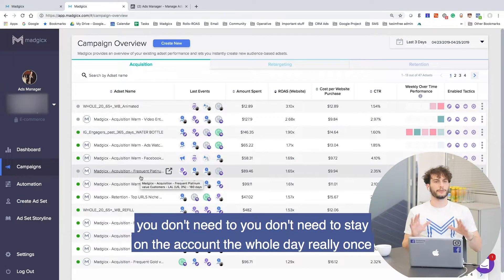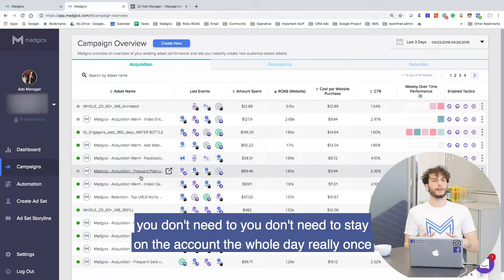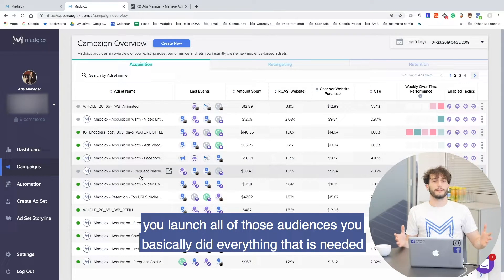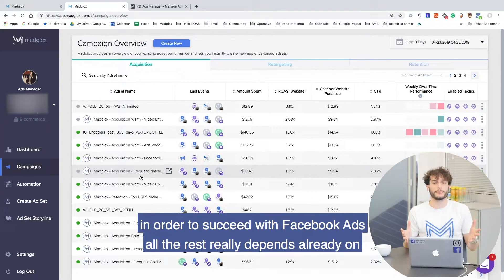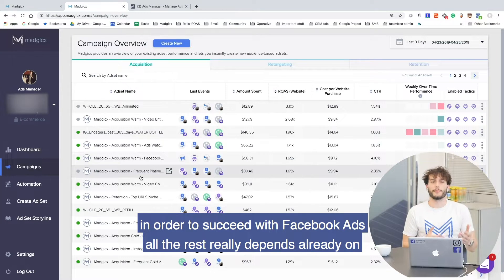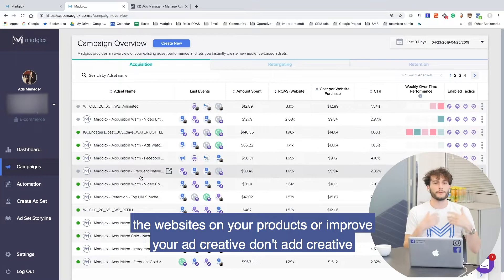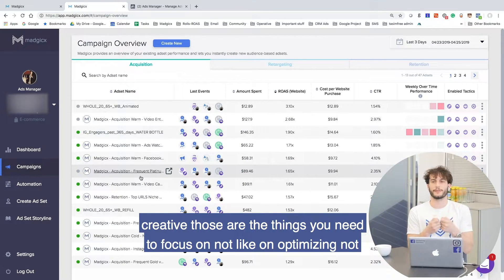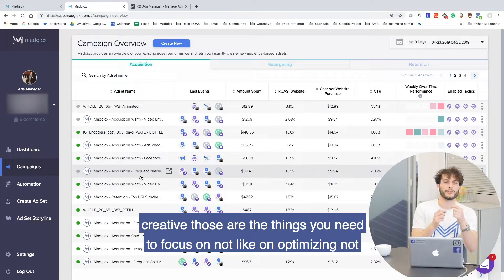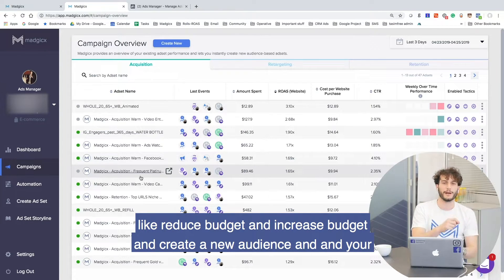You don't need to stay on the account the whole day. Once you launch all of those audiences, you've basically done everything needed to succeed with Facebook ads. All the rest really depends on your website, your products, or improving your ad creative. Those are the things you need to focus on — not on constantly optimizing, reducing budgets, increasing budgets, and creating new audiences while being on the ad account 24/7.